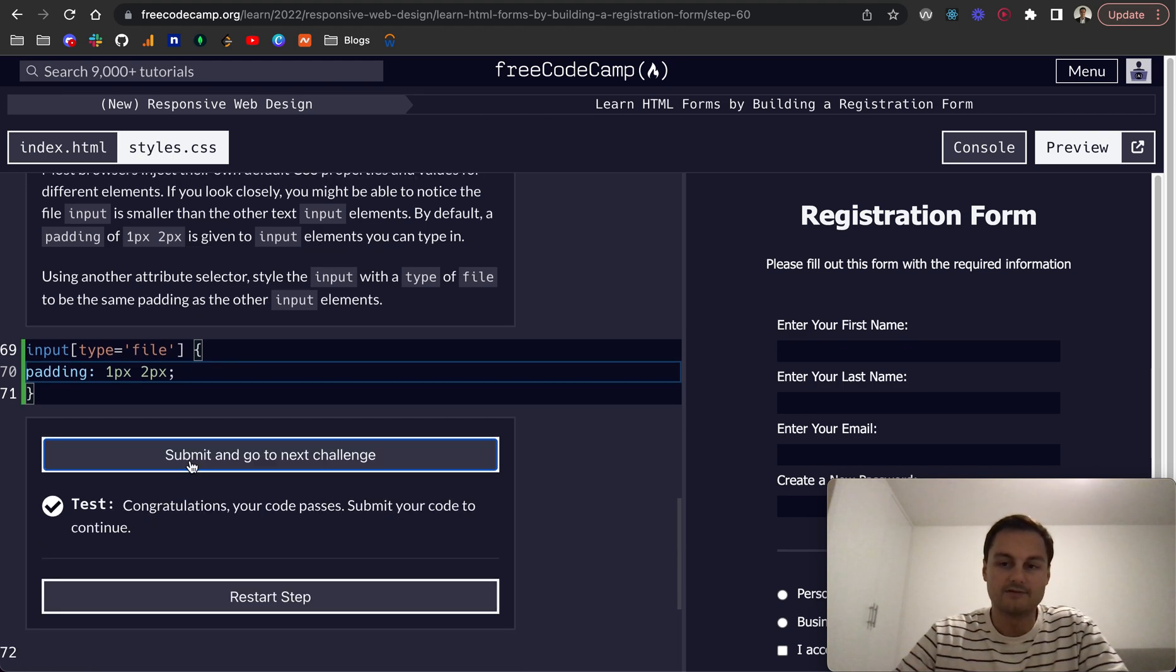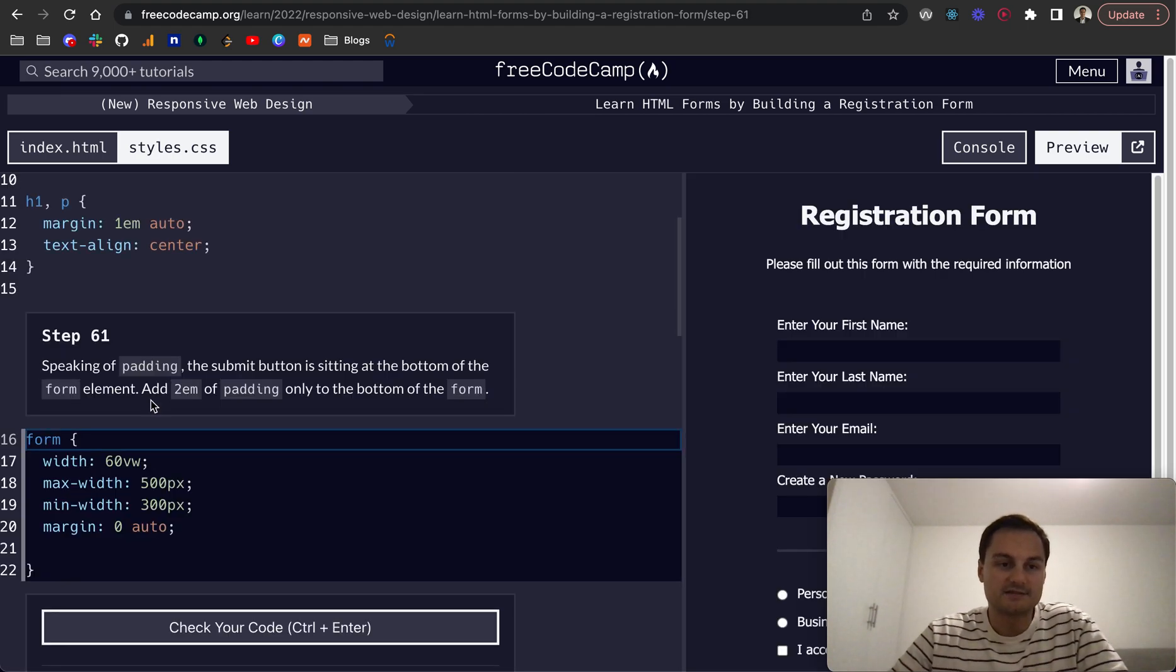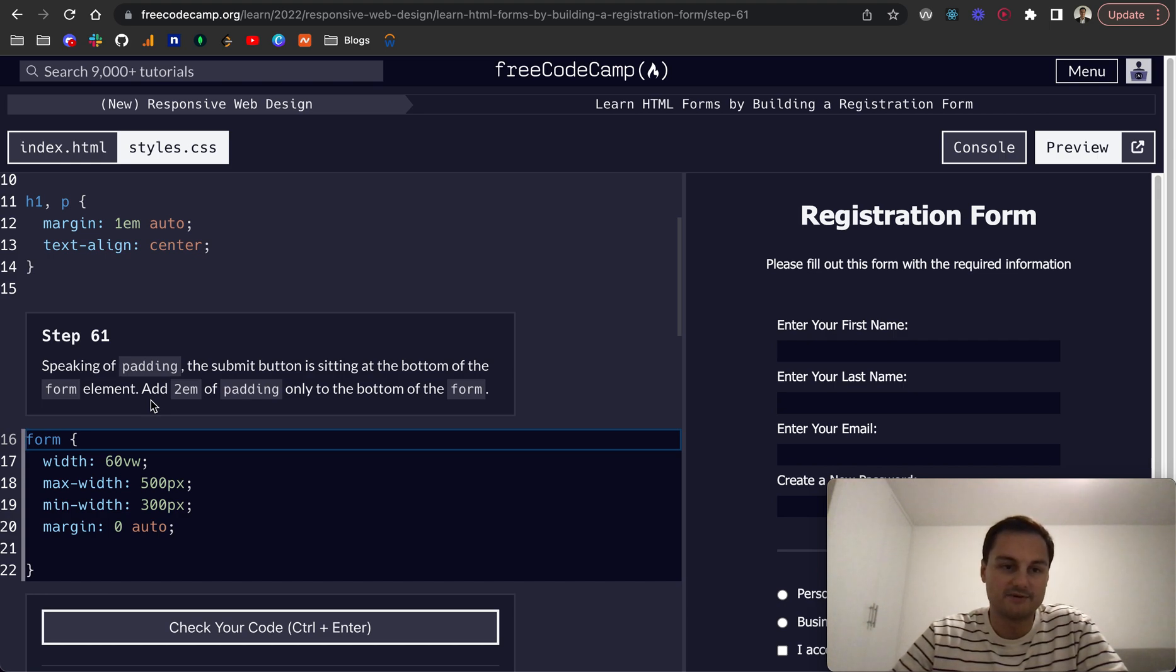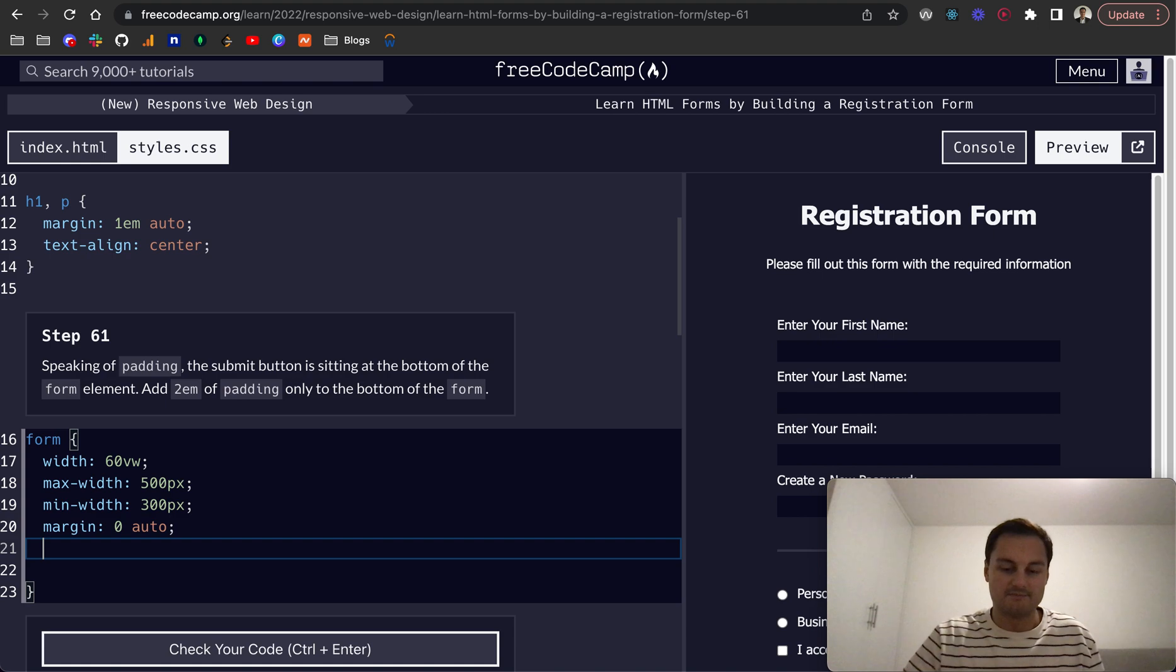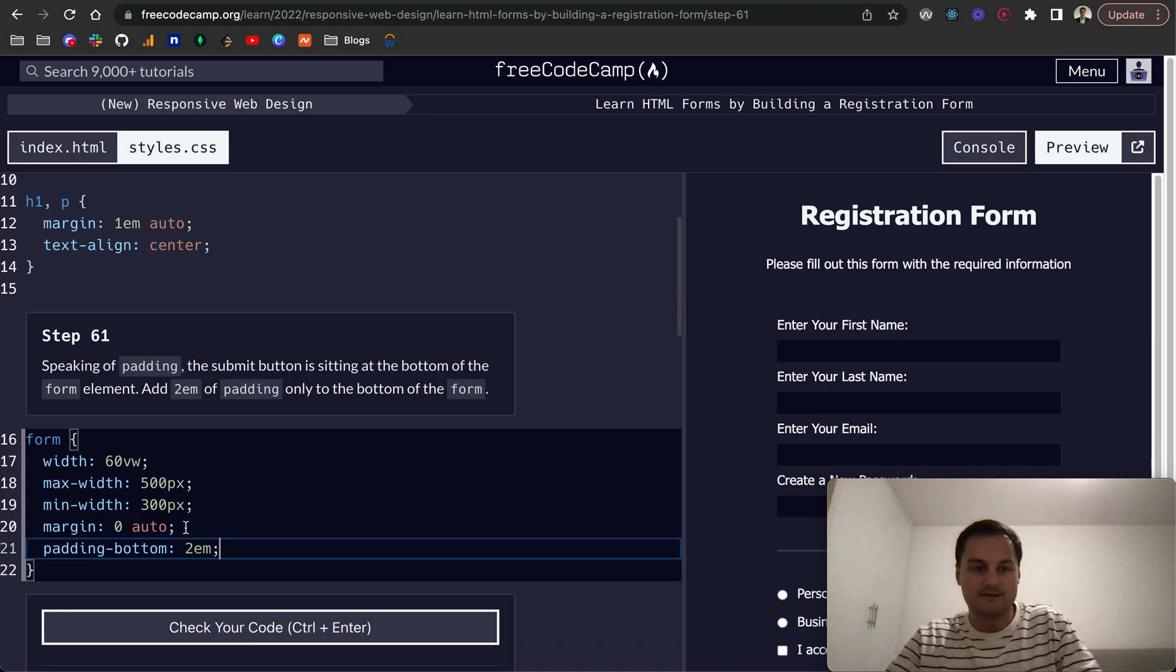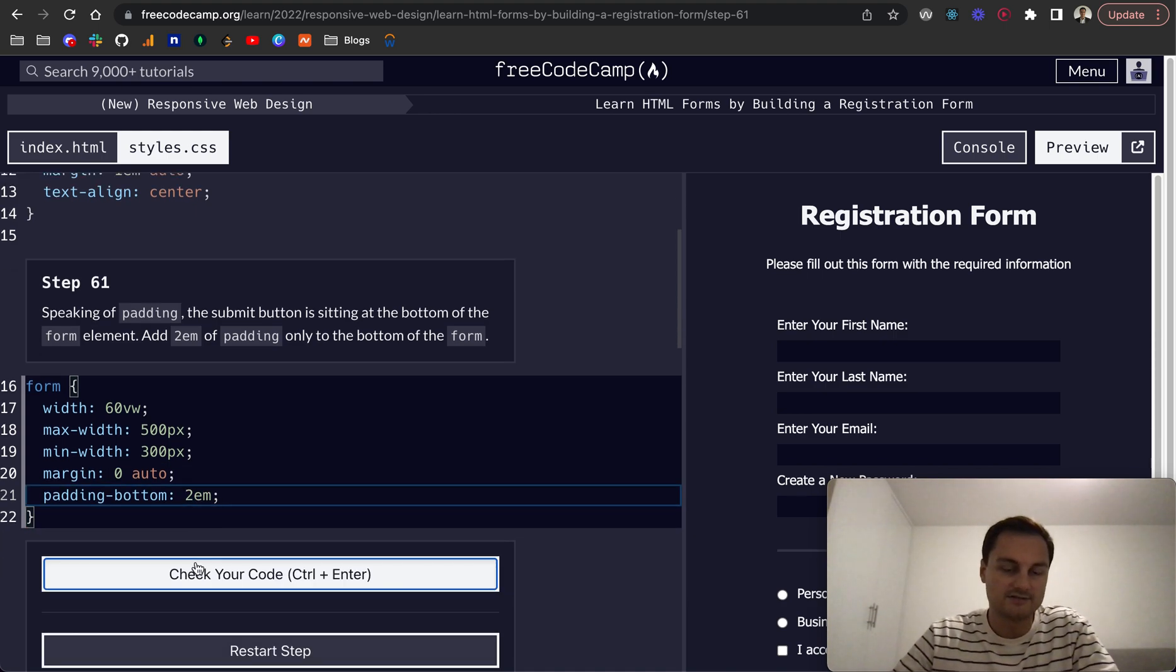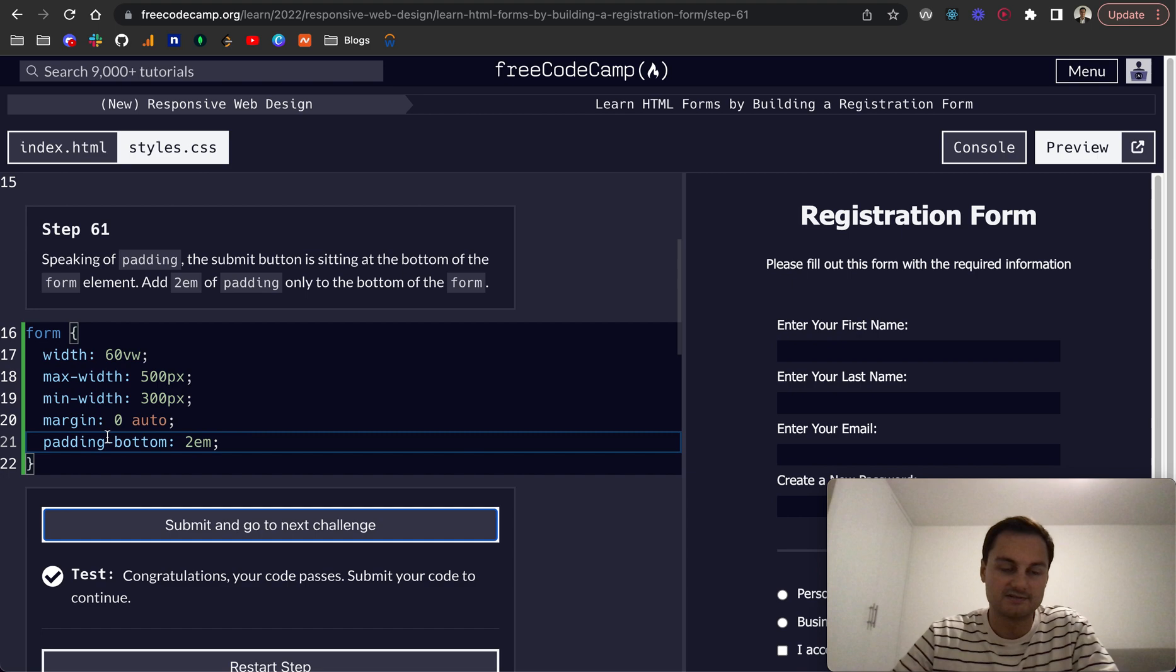Step 61: speaking of padding, the submit button is sitting at the bottom of the form element, so we just want to add 2em padding only to the bottom. So we'll do padding-bottom, and that's 2em like that.